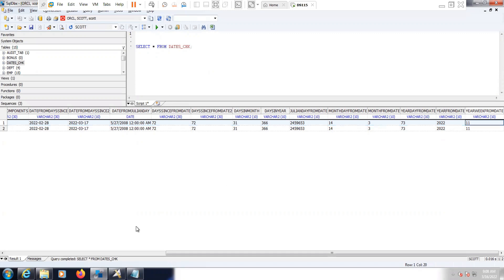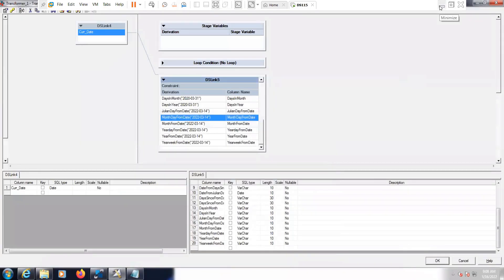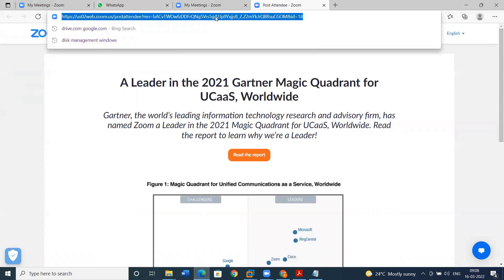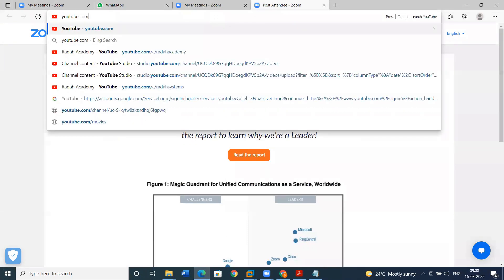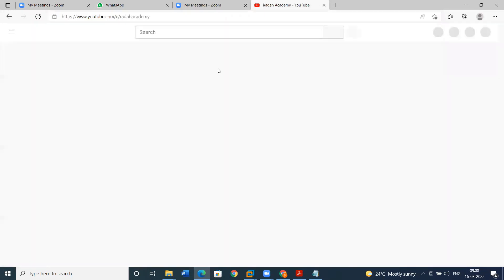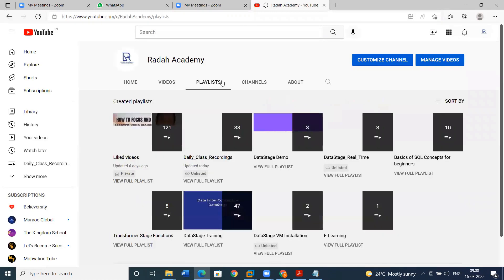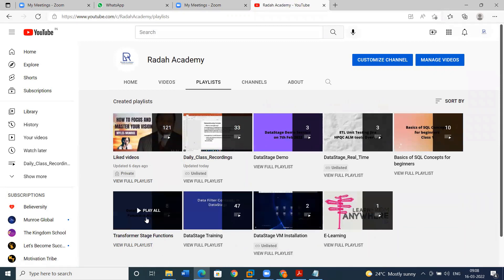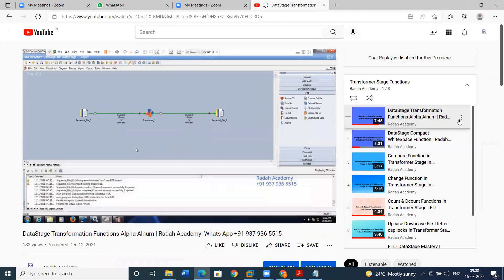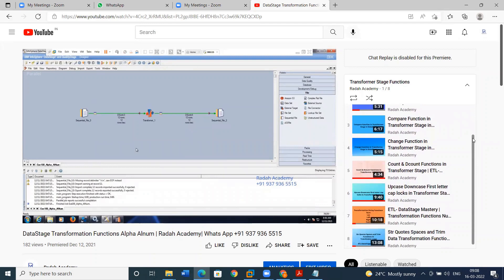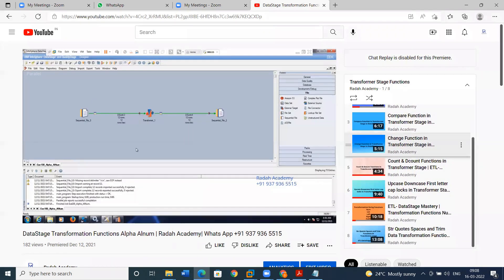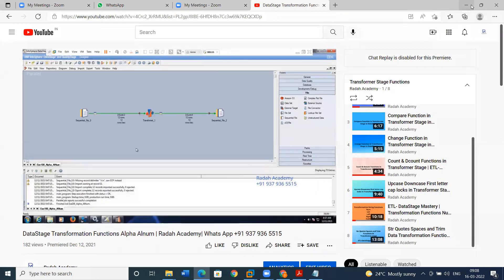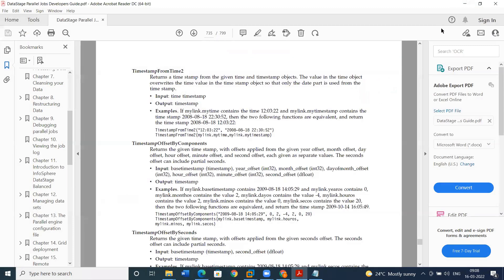So these are the date functions. I have already completed making the video for string functions as well. You can go to YouTube at Radha Academy — go to the playlist and you can see transformer stage functions. The list of videos will come one by one, including all the string functions and this current video on date functions. Thank you for watching. If you are looking for any DataStage training, DataStage job support, or IBM Information Analyzer job support, you can reach out to me. Thank you, have a great day.